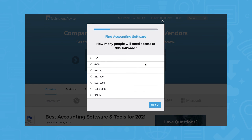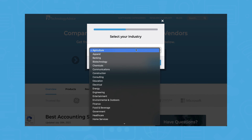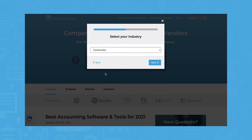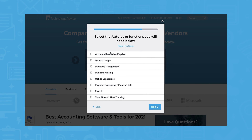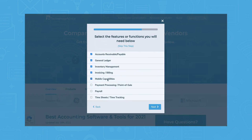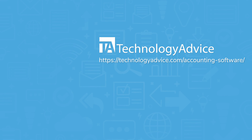Still not sure if QuickBooks or Quicken are right for you? Use our product selection tool at TechnologyAdvice.com to get a free list of accounting software recommendations. Click the button on the left to get started.